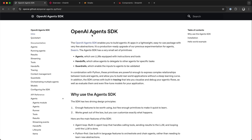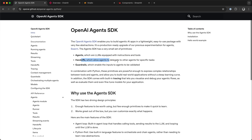OpenAI recently released the Agents SDK, allowing you to build multi-agents in Python. To create an agent there are a few components to use. You specify an LLM and equip it with instructions and tools to find real-time information. You also implement handoffs to delegate tasks from one individual agent to another agent in a multi-agent workflow.